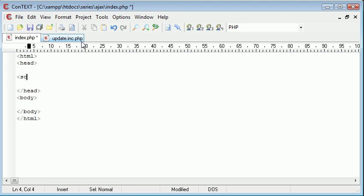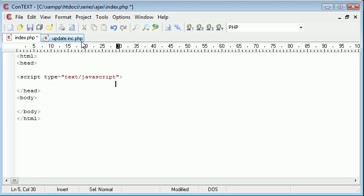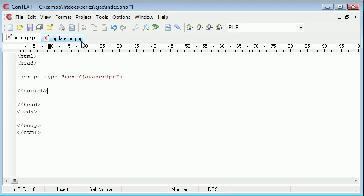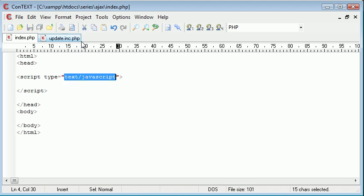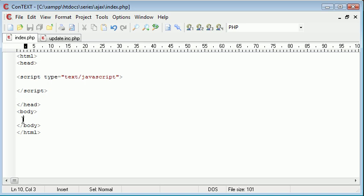So first of all, we're just going to create an area where we will eventually write our Ajax into. So we've got script type, and we'll end the script there. Remember, the type is text JavaScript, because Ajax is essentially JavaScript and XML.